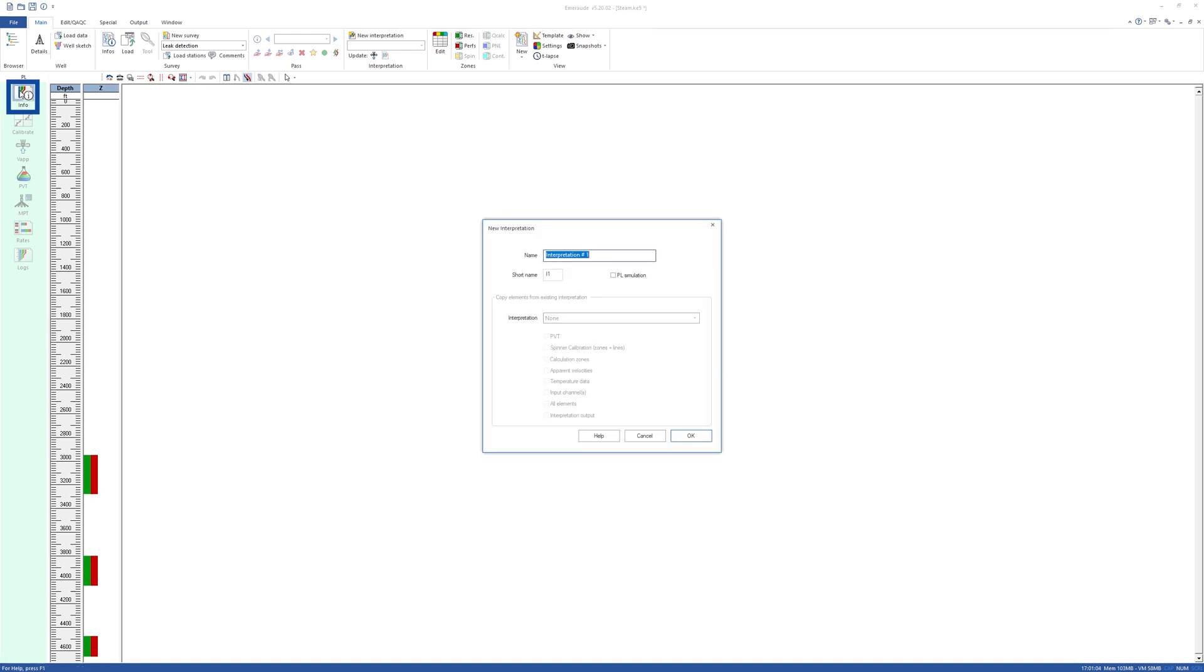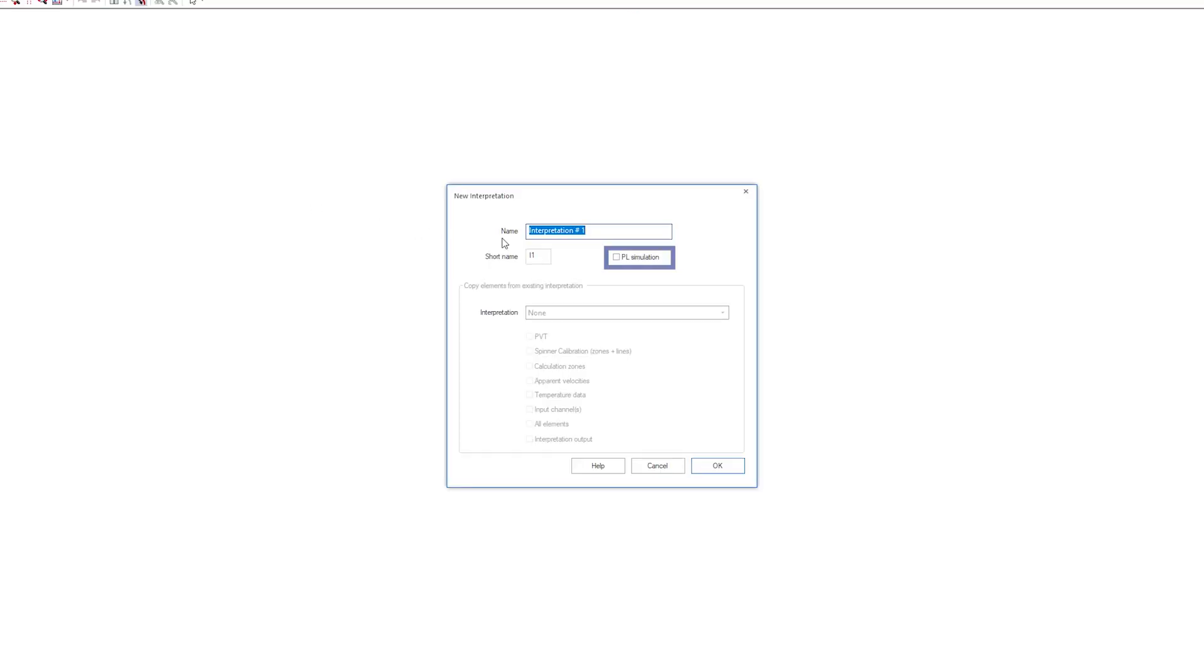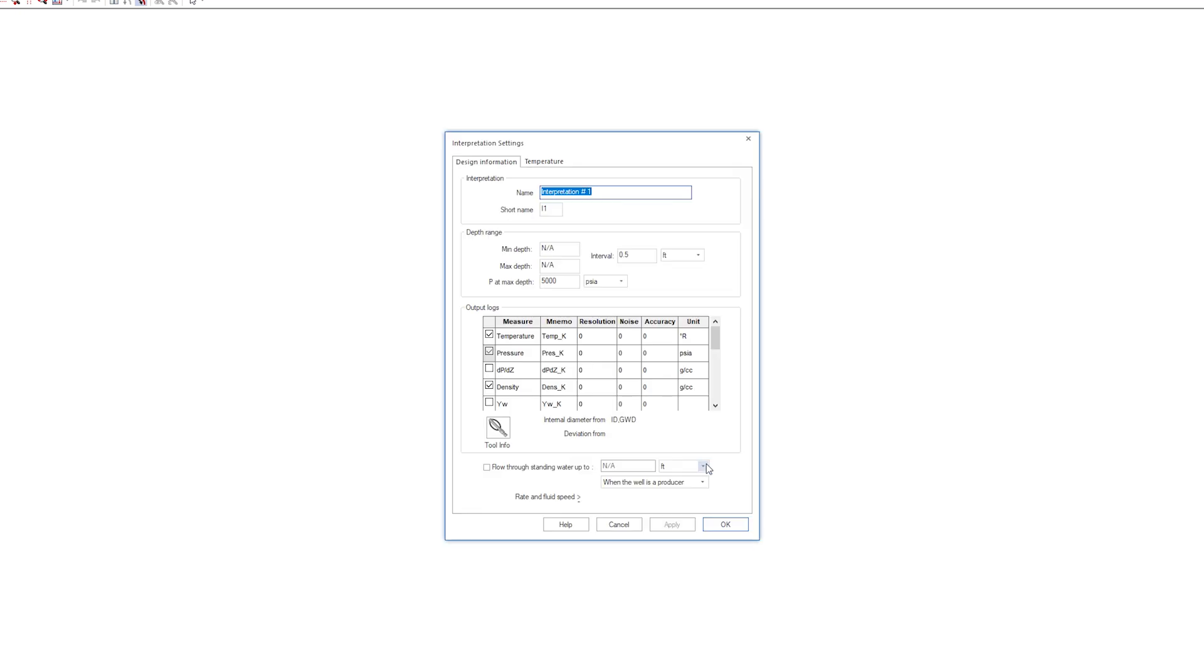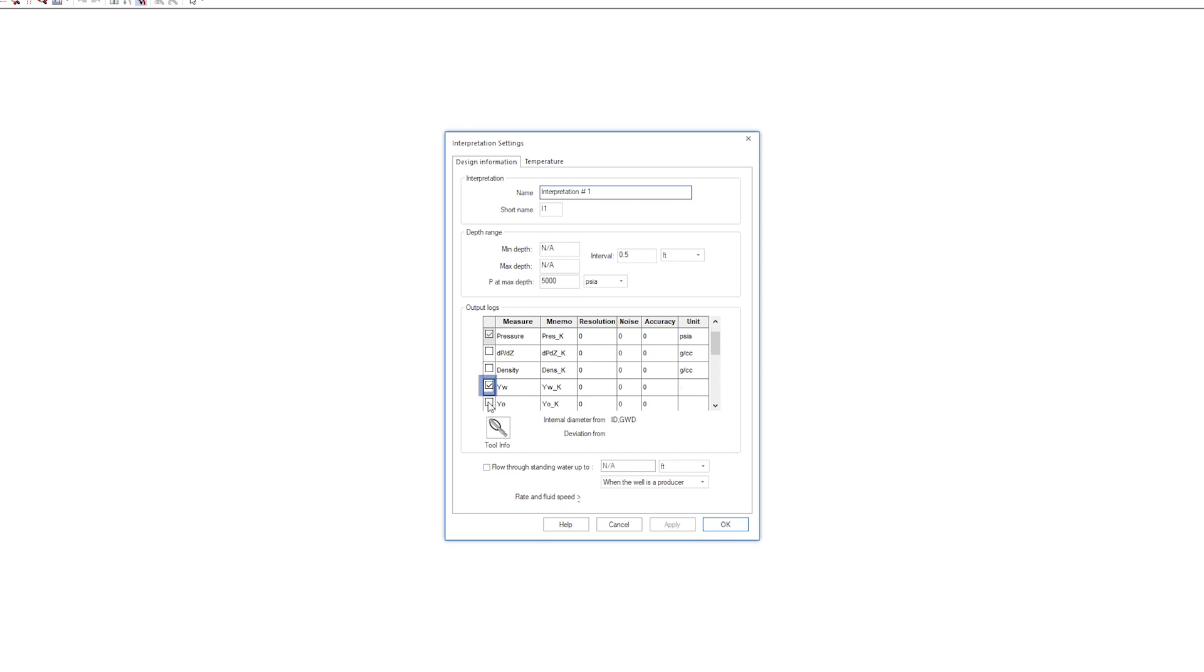Start by creating a new interpretation and clicking on PL simulation. The survey range required is from surface to below the bottom perforations. Select the tools to simulate, in this case the water holdup.